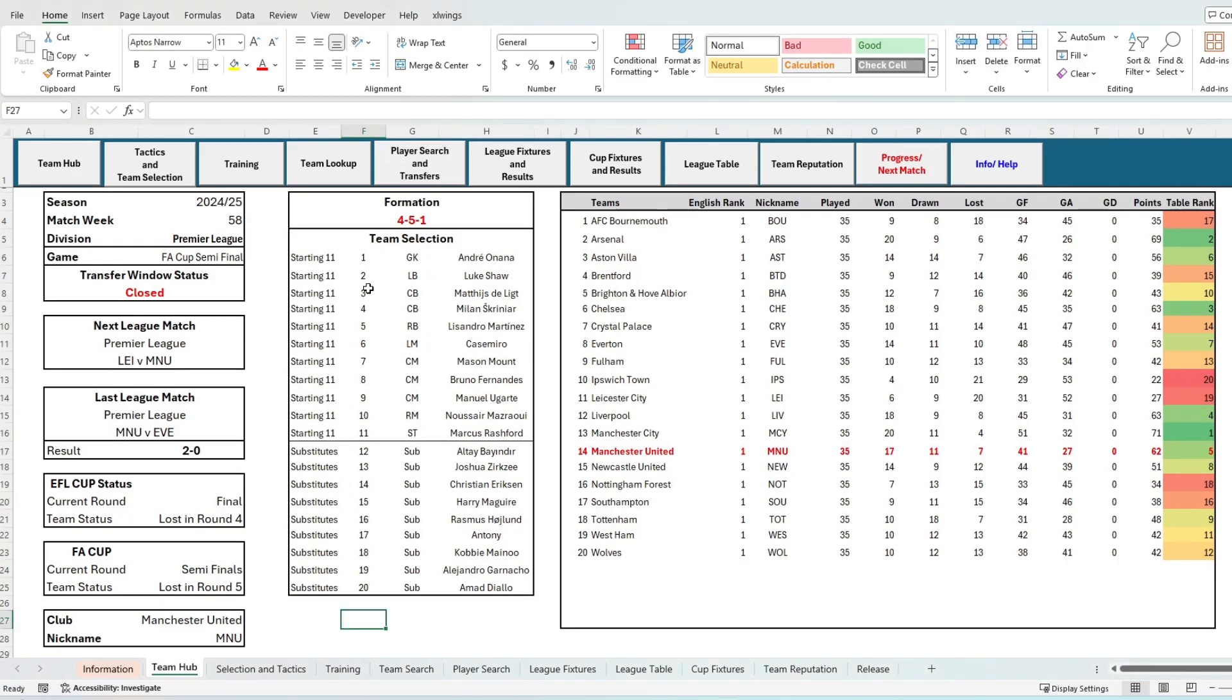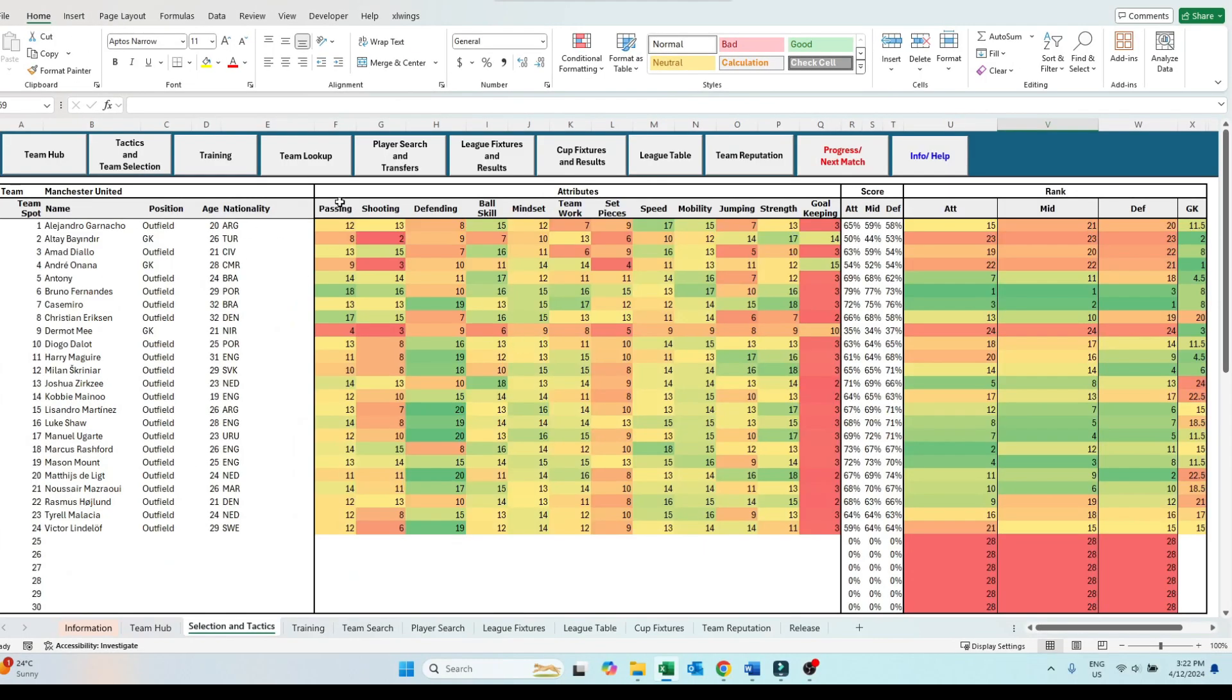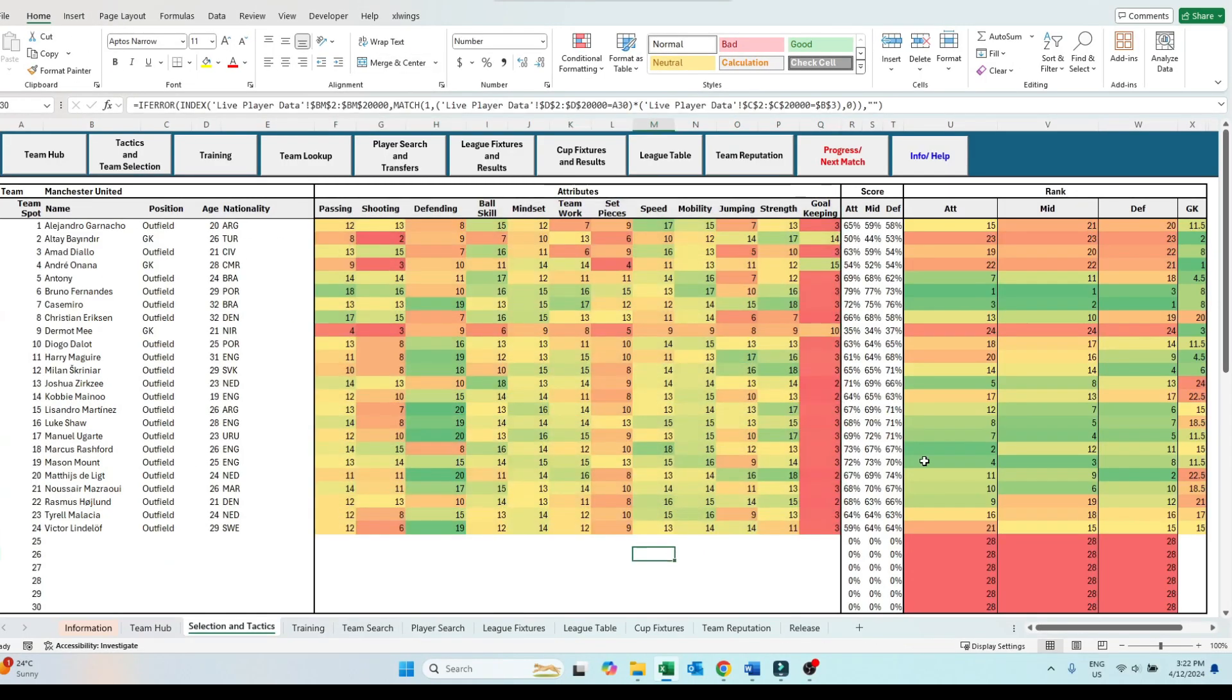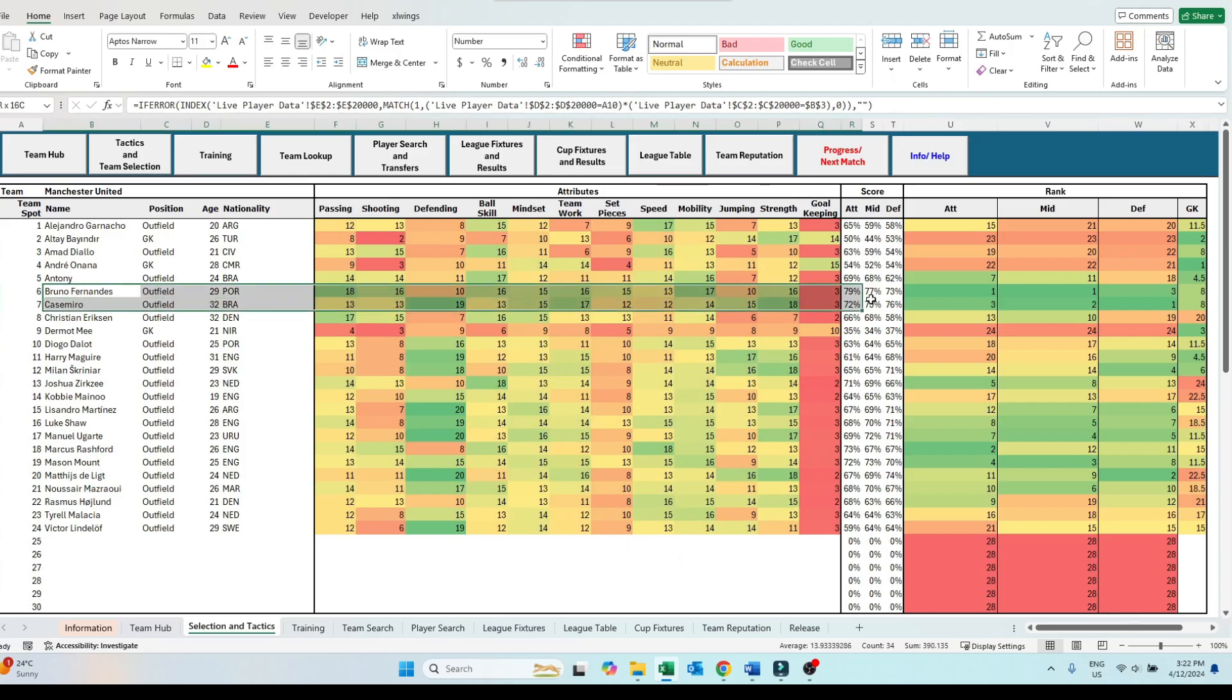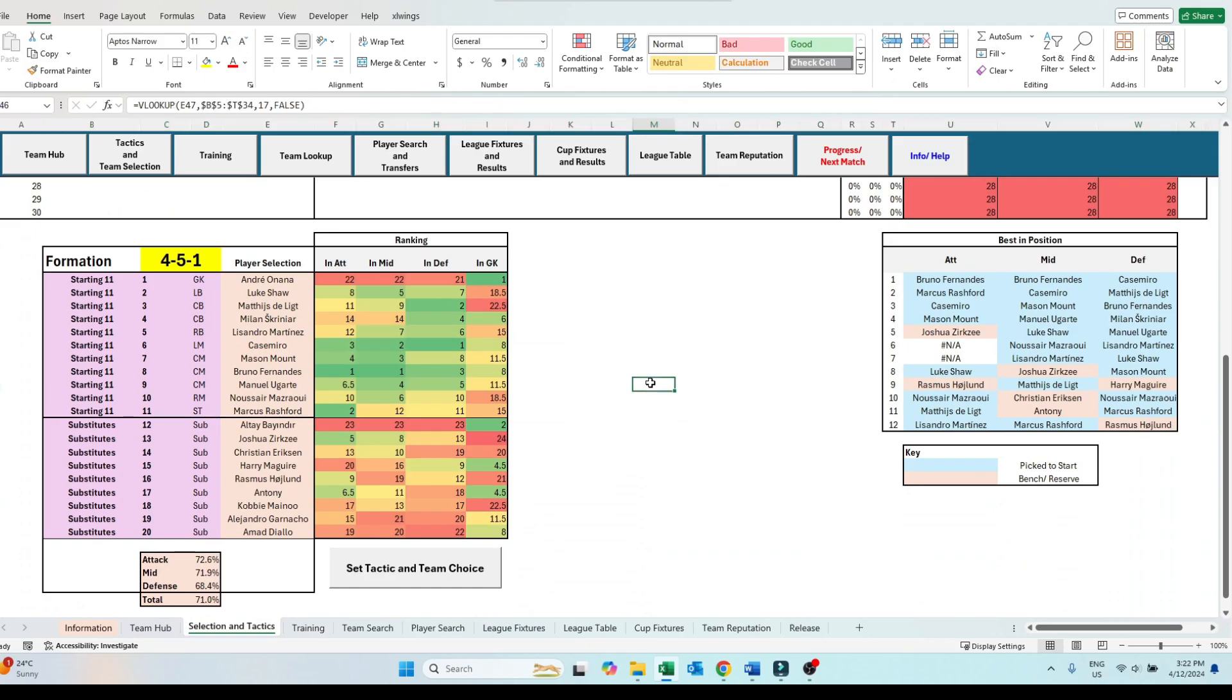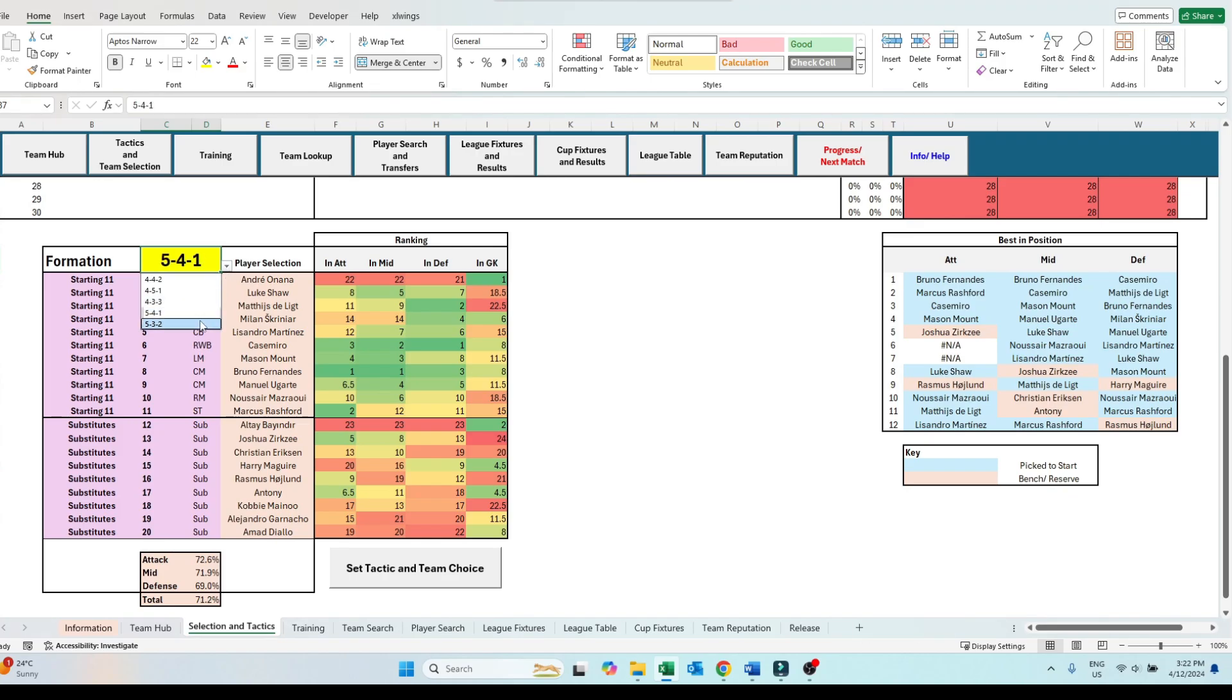First up is the selection and tactics screen. Here we can see the 10 player attributes for the first time. What I most like about this screen, it ranks our players within our own team by their total attack, midfield, defense and goalkeeping attributes on the far right hand side. As you scroll down to the bottom of this tab, you can see the formation I have picked, the starting players and bench players I have selected.